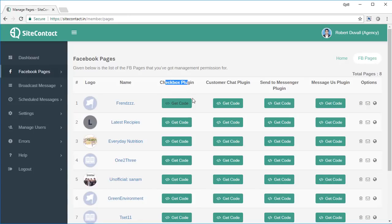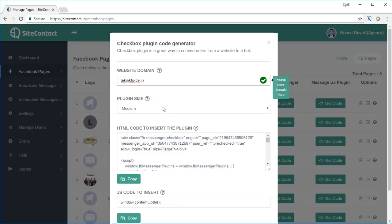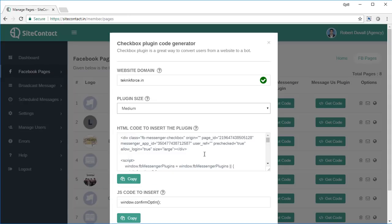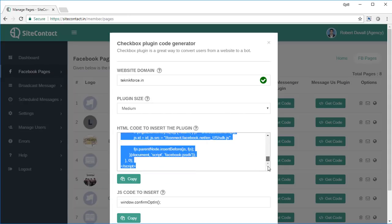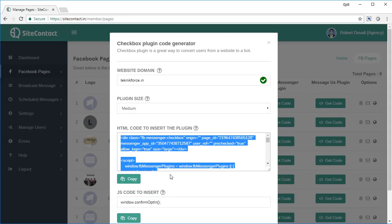Before that I'll show you how to get the code to implement on your web page. If you want to implement the Checkbox Plugin, click on 'Get Code' next to the page you want to work with. You'll be asked to enter your website domain, then select the plugin size you want. The code appears here — click 'Copy' and put this code anywhere on the page where you want the plugin to appear.